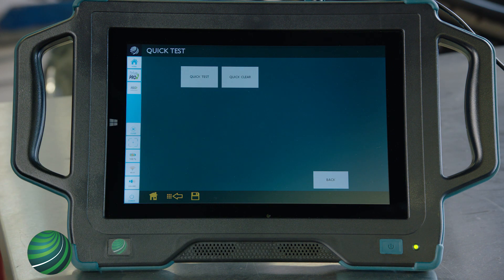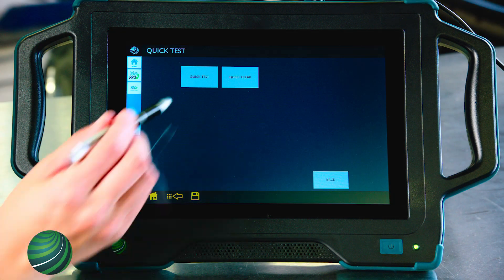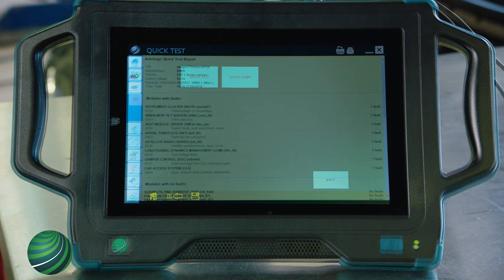On the following screen, Quick Test and Quick Clear will be available. Quick Test will perform a scan of all available control modules, and Quick Clear will clear fault codes from all available modules. Select Quick Test.